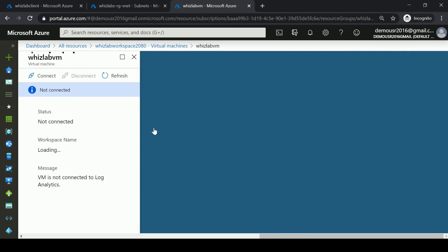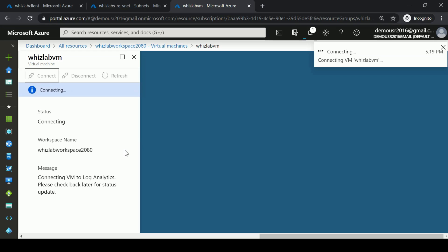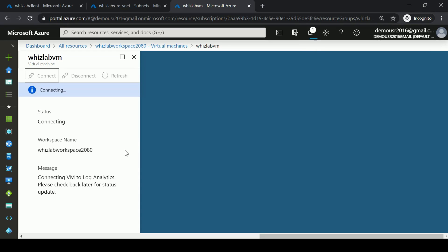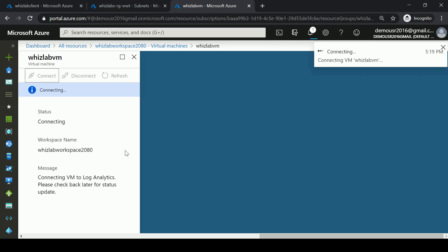You can choose a virtual machine and click Connect. When you do this, an extension is going to be installed on the virtual machine, and that extension will connect to our Log Analytics workspace.